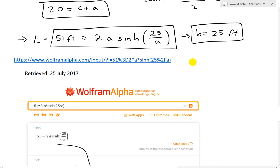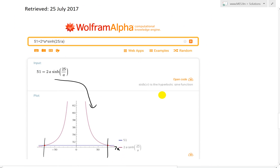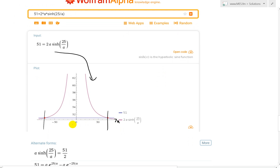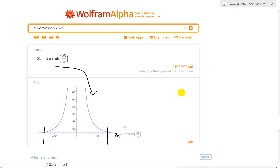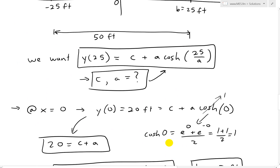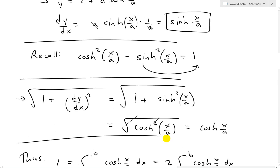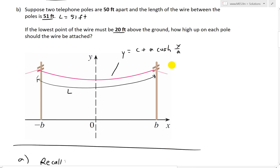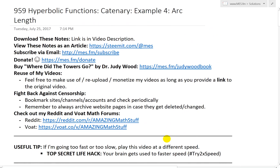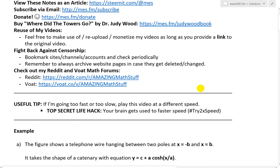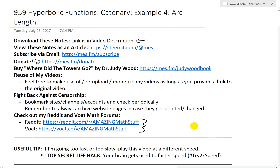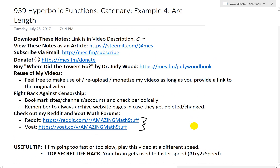Those are some pretty cool techniques for solving this problem — you can use calculators to find intersection points and get the values. That's all for today. You can download these exact notes in the link below, and also find them on Steemit. Make sure to check out my math forums that I'm moderating. Thanks for watching — stay tuned for another math easy solution.